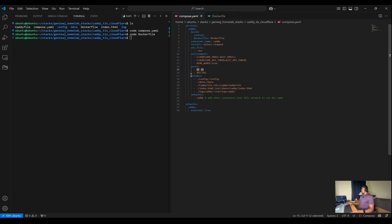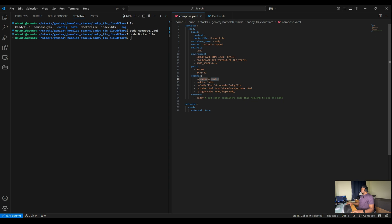Next, we have our volume section, which allows us to persist data and configuration files outside of the container. Here, you can see we're mapping several directories from the host to the container to include our configuration data as well as our log files.